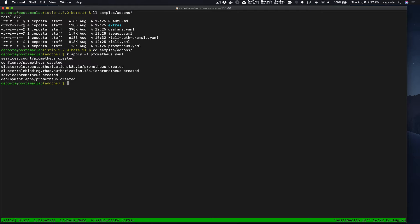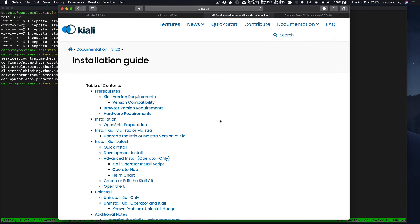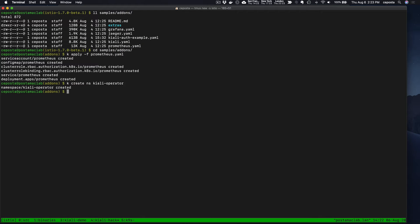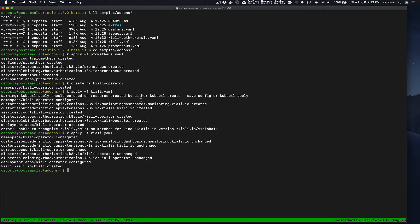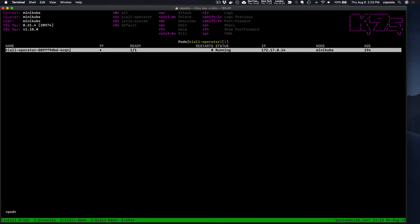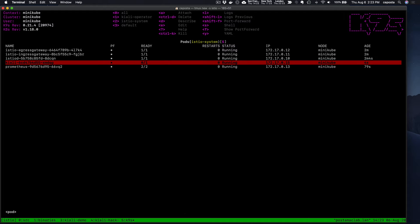The second thing to notice is we need to create a namespace for the Kiali operator. I do recommend that you take a look at the Kiali documentation around installation for more details. With the add-on that comes with Istio, we're just going to install it — it uses the Kiali operator under the covers. We should first see the Kiali operator is created and running, and then in the Istio system namespace Kiali will come to life.